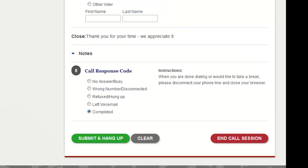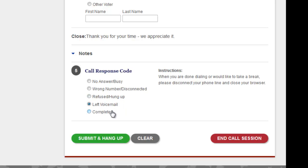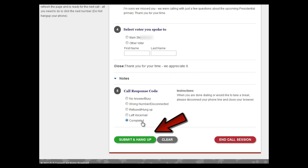Before submitting a call and moving on, you must select a response code. This simply tells us the result of your call. Please take a moment to select the appropriate code, whether it was a no answer, busy, wrong number, refusal, left voicemail, or completed call. Finally, click Submit and Hang Up and you'll be taken to the next record.